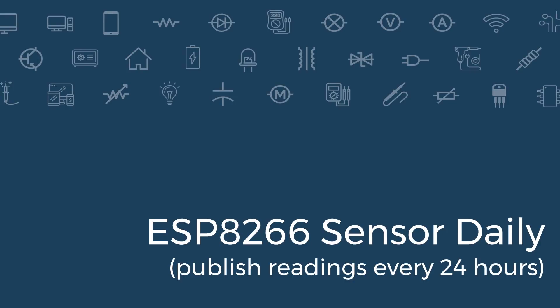In this video, you're going to learn how to build a sensor node with an ESP8266 that publishes the temperature and humidity once a day to a free service called ThinkSpeak.